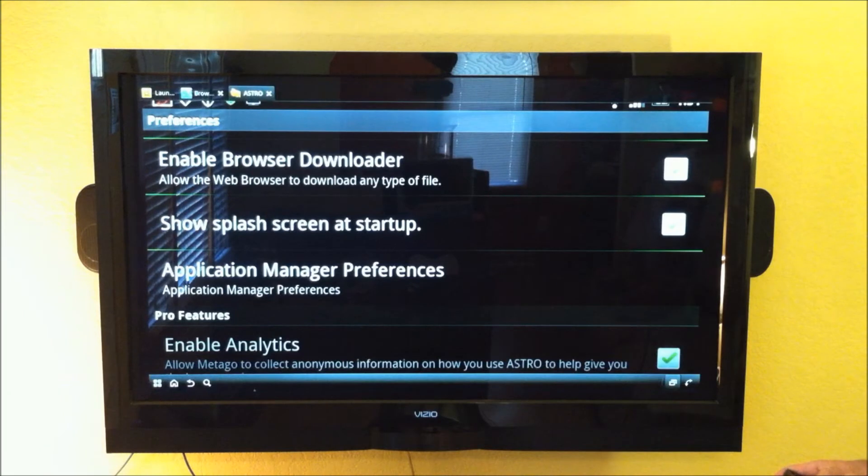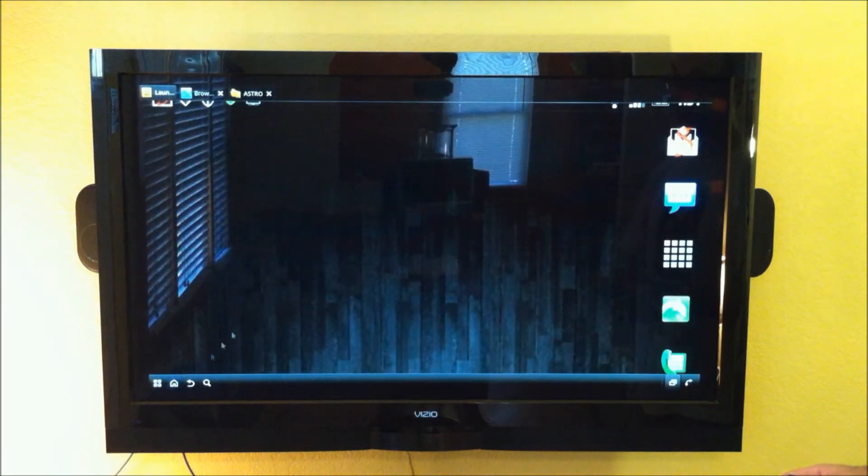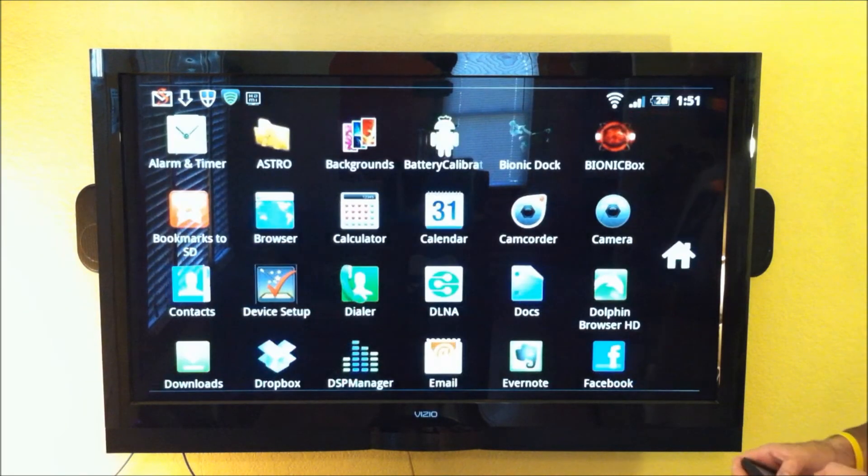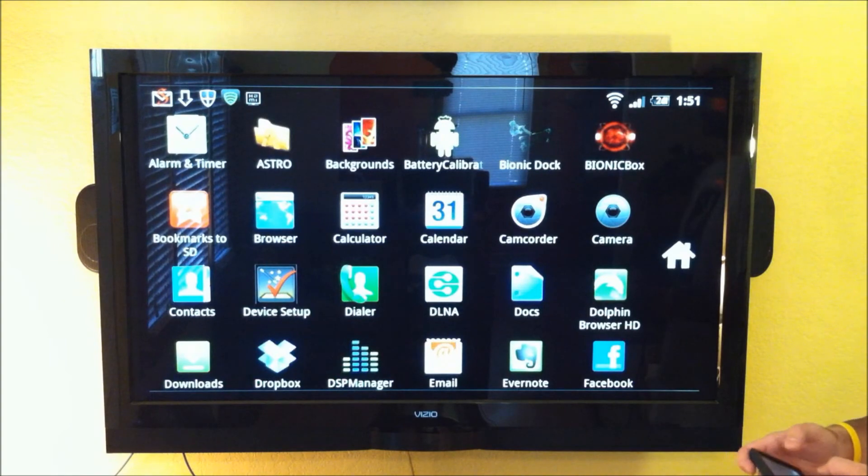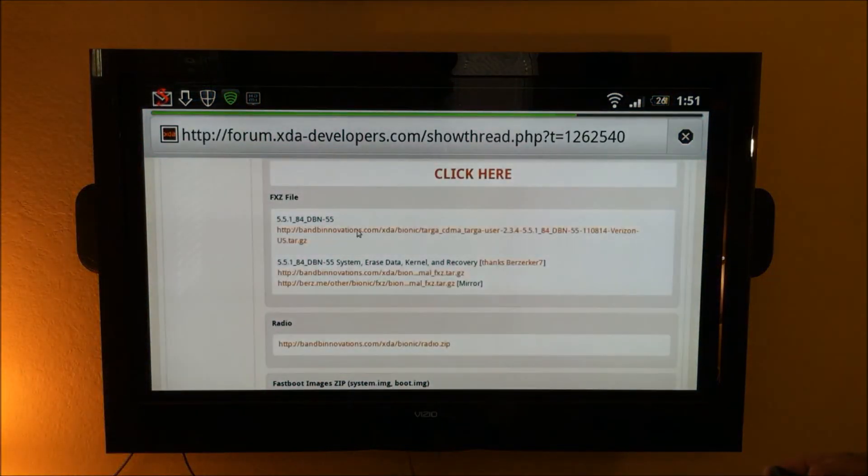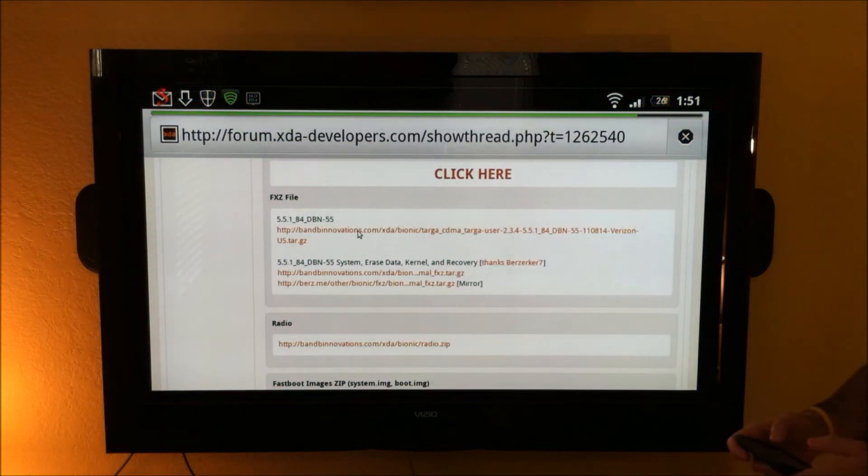So we'll hit OK. And now let's go back to our browser, and we're going to try to get this file again. Let's tap on that.